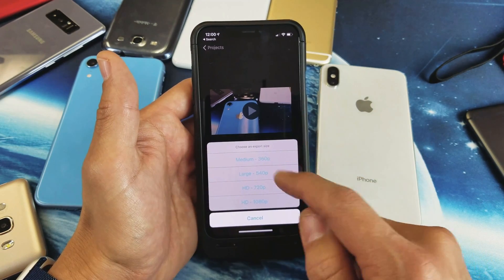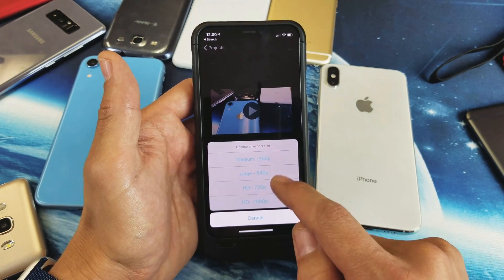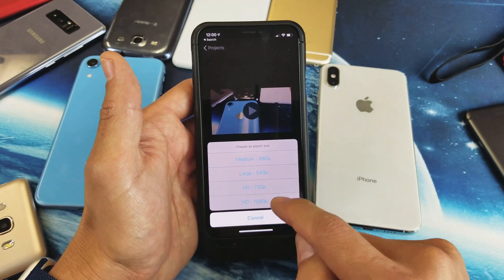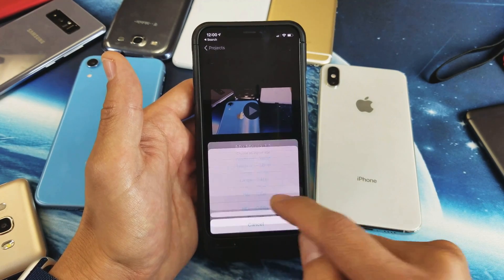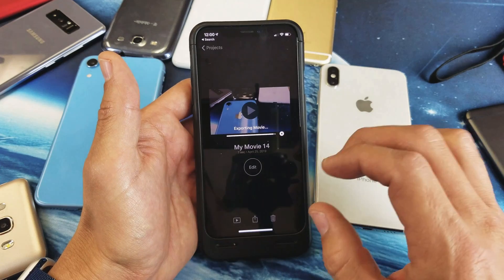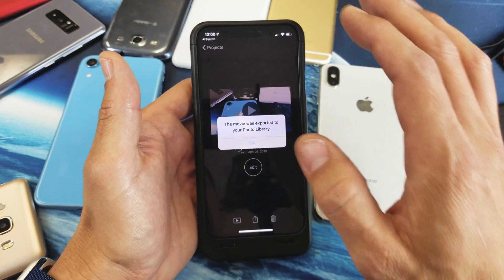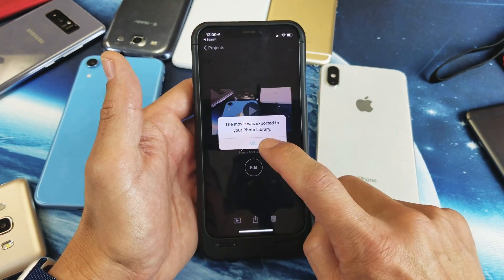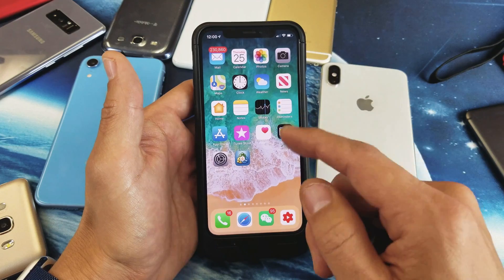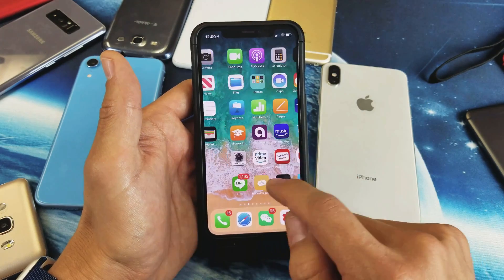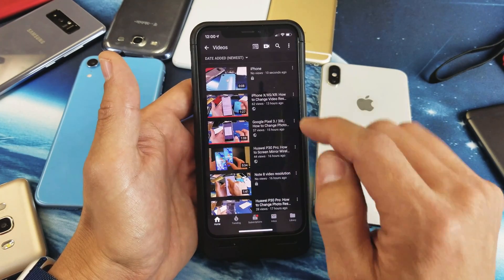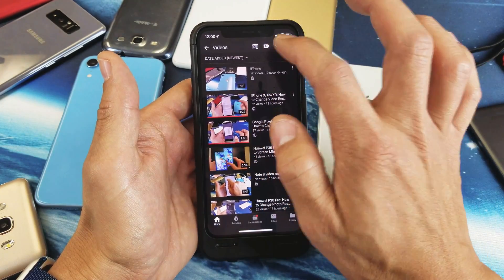Then tap down here and click 'Save Video' so it saves to your gallery. You can choose 720p or 1080p — I'll tap on 1080p. Now it's exporting and it's going to be saved into my Photos app.